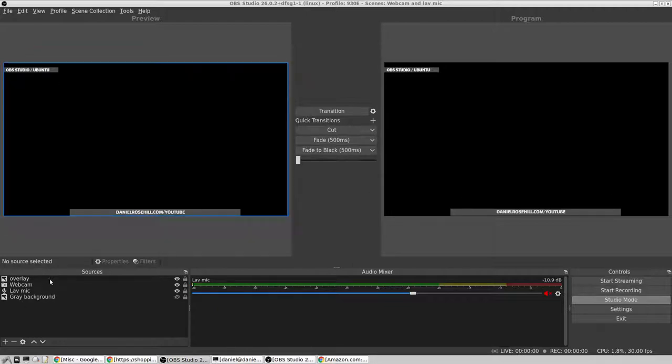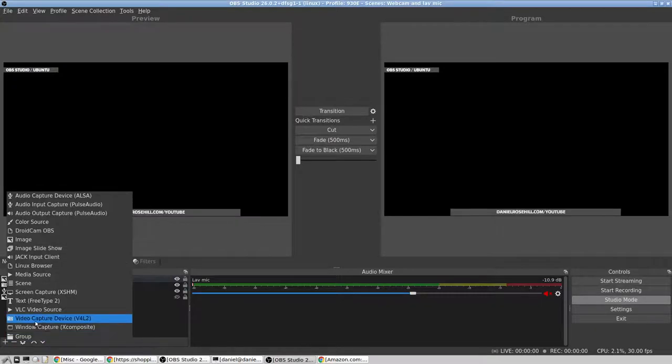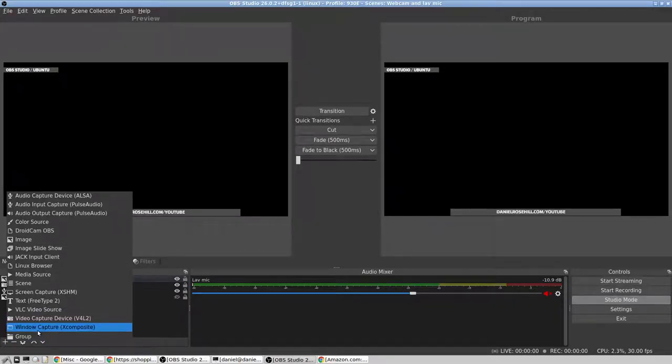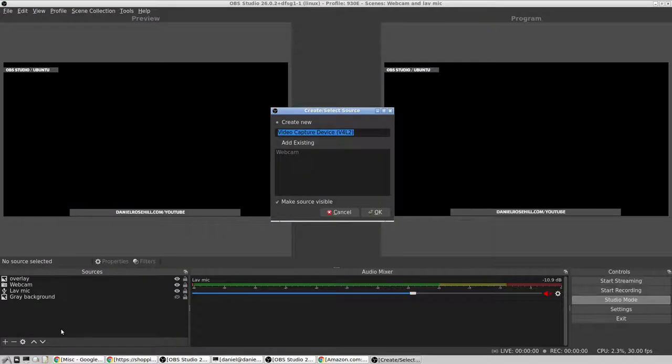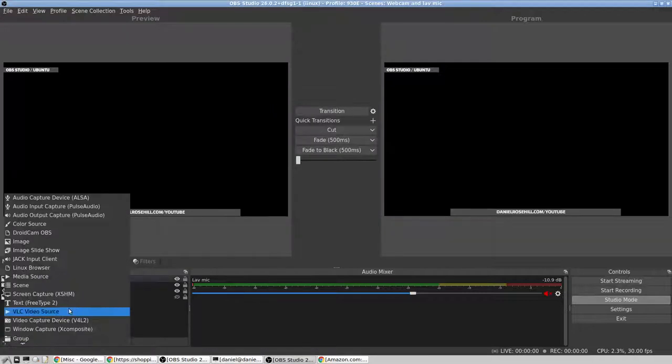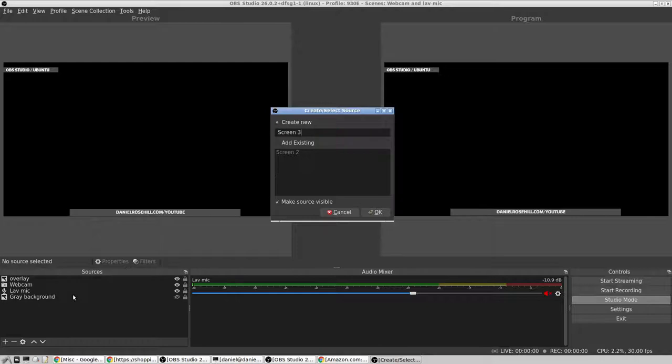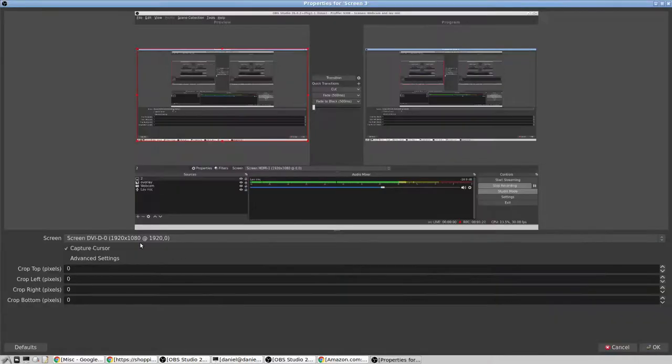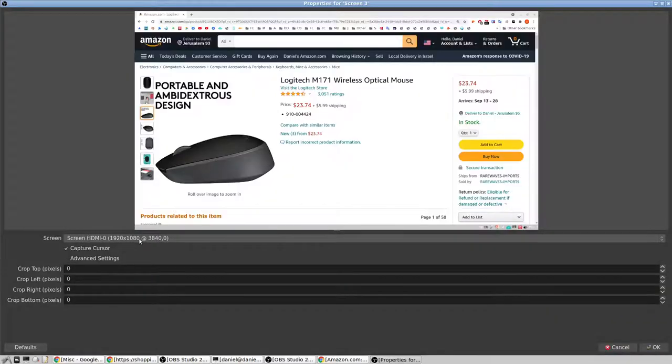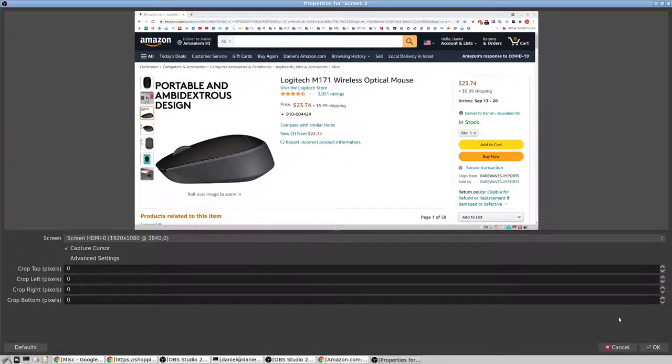So I've gone ahead and set up OBS Studio here on this screen, and what I want to do is let's just go and add the screen. Whoops, sorry that's the wrong one. So yeah, that's the one we want.